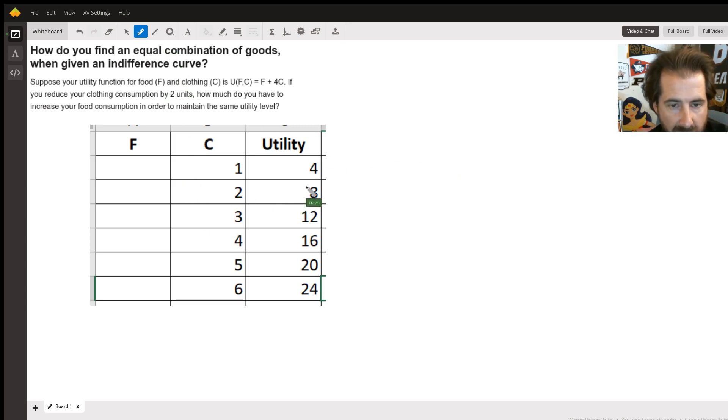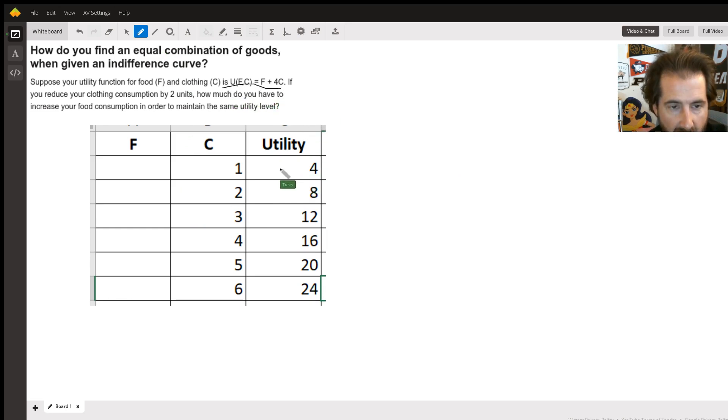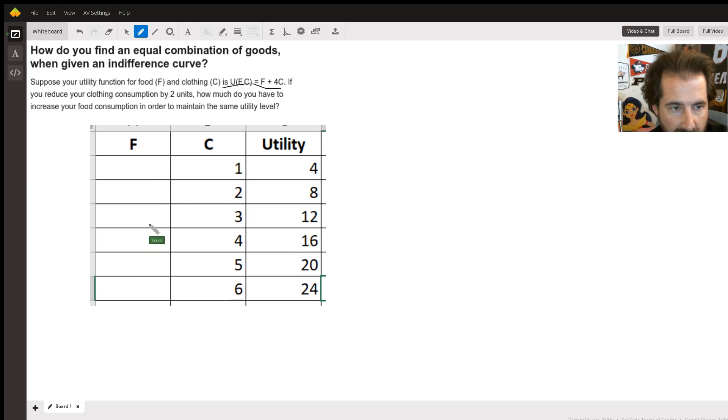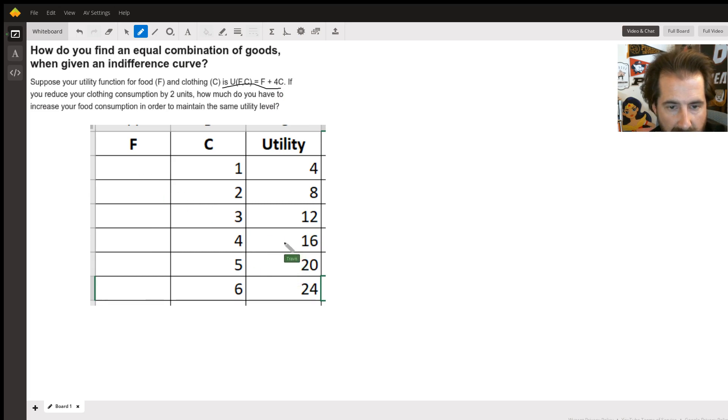I set up using this function right here. This is consumption, and then this is the utility multiplied by four and then added to two. I left the food out because we're trying to get an equal level.